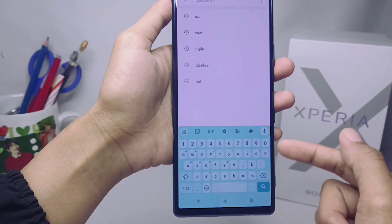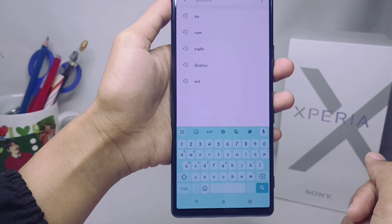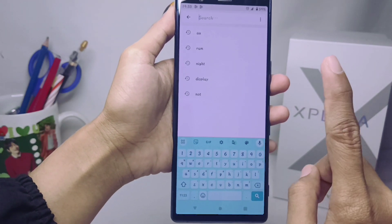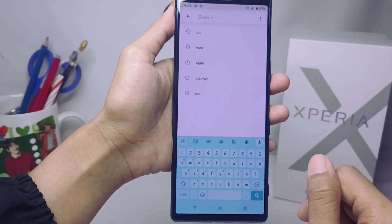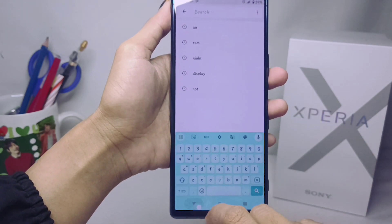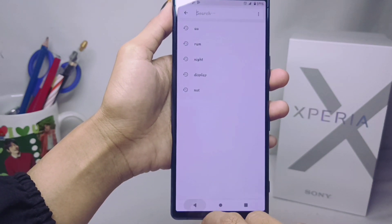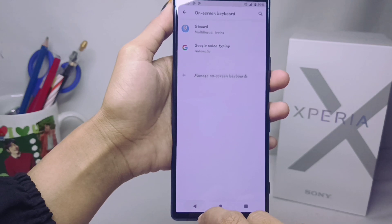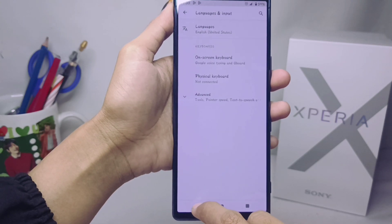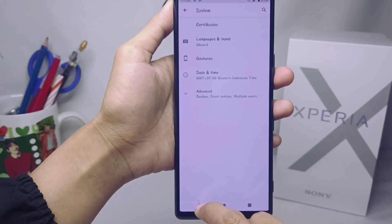That's the tutorial on how to restore the default keyboard on a Sony Xperia device. If you found this video helpful, don't forget to like and subscribe to get more information from this channel. Thank you.